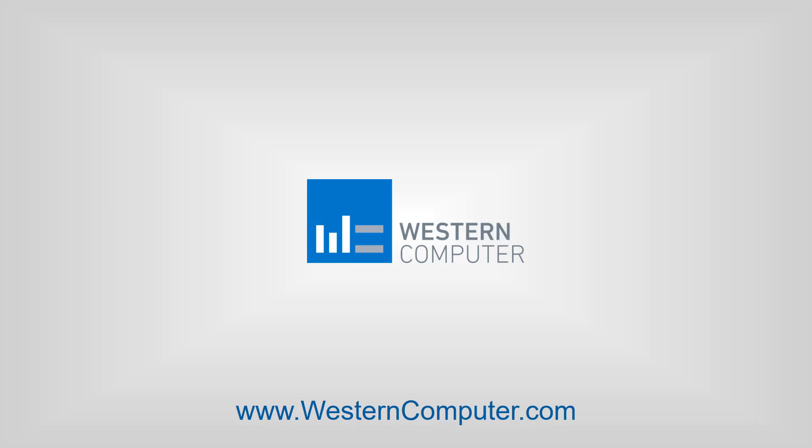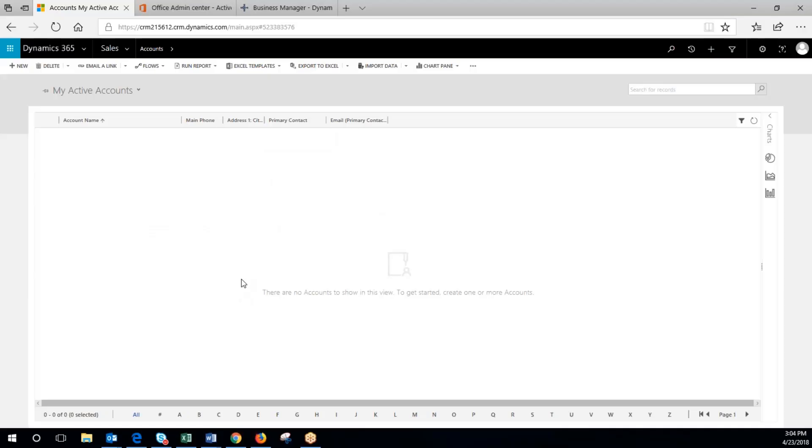Hi, my name is Chad and I'm with Western Computers. Today we're going to go through setting up unit groups in Dynamics 365 for sales.